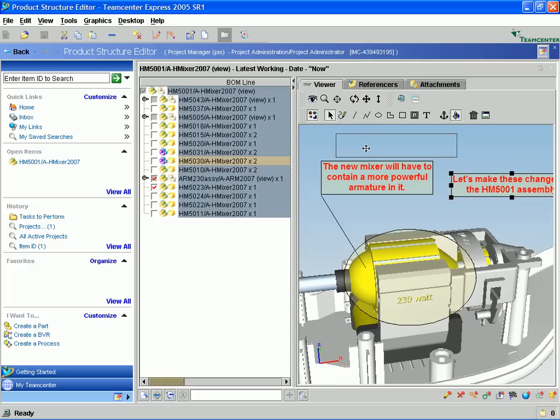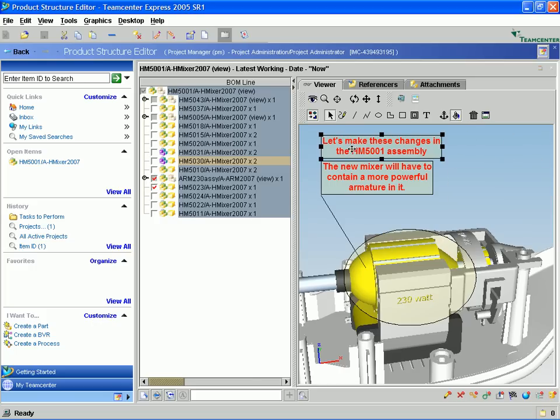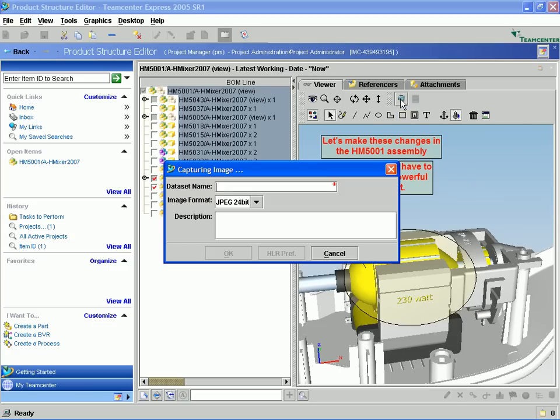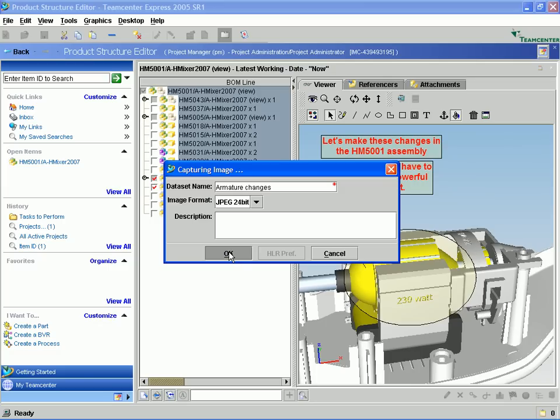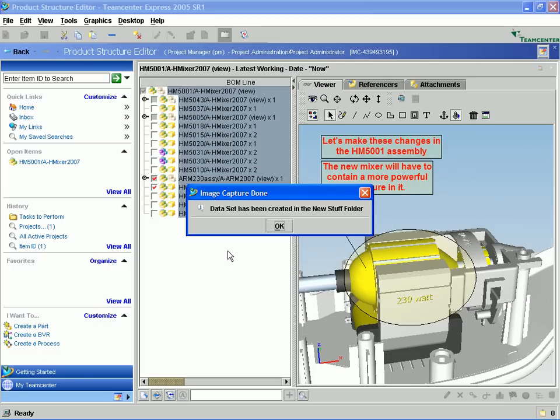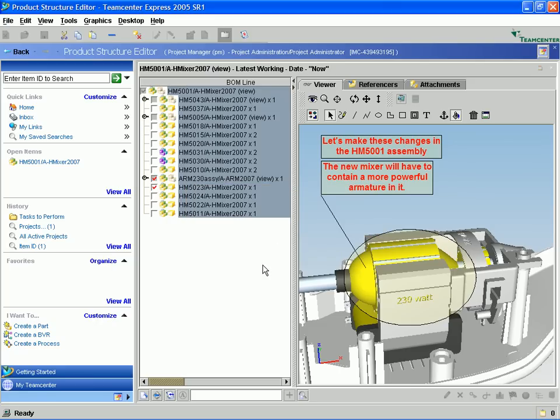Another nice thing is we can save this markup information to a layer or for this demonstration, we will create a snapshot image of the marked up assembly and store this in the Teamcenter Express database. I am just going to give the data set name something simple like Armature Changes. You will notice that this image is automatically stored into our New Stuff folder.